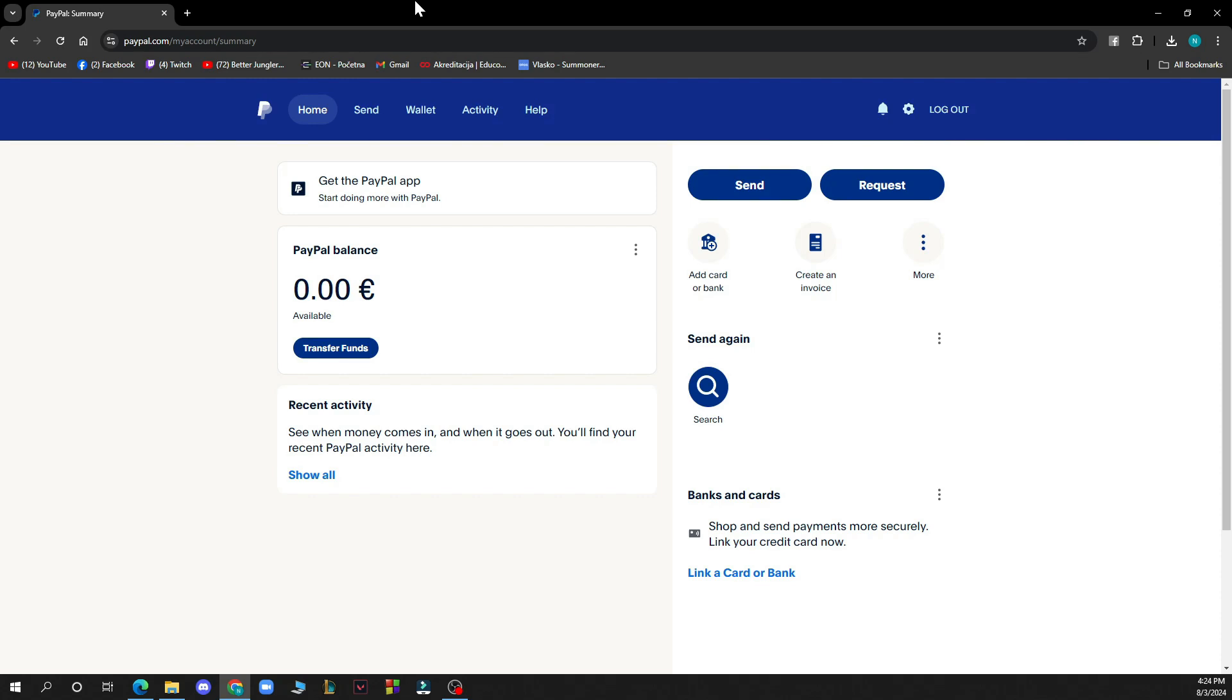The first thing you need to do is go to paypal.com or go to the App Store and download the application. After that, you just need to log in to your profile. If you don't have a profile, you can always register to PayPal.